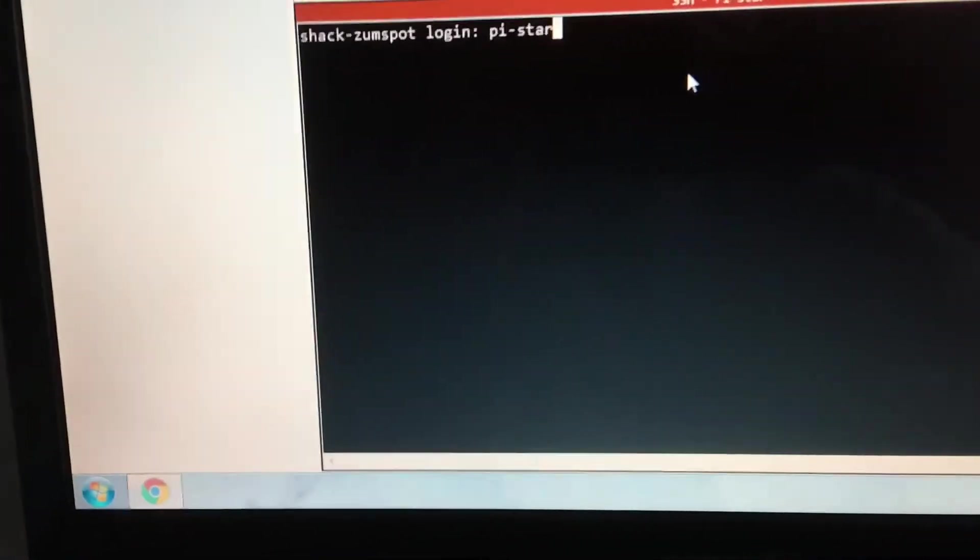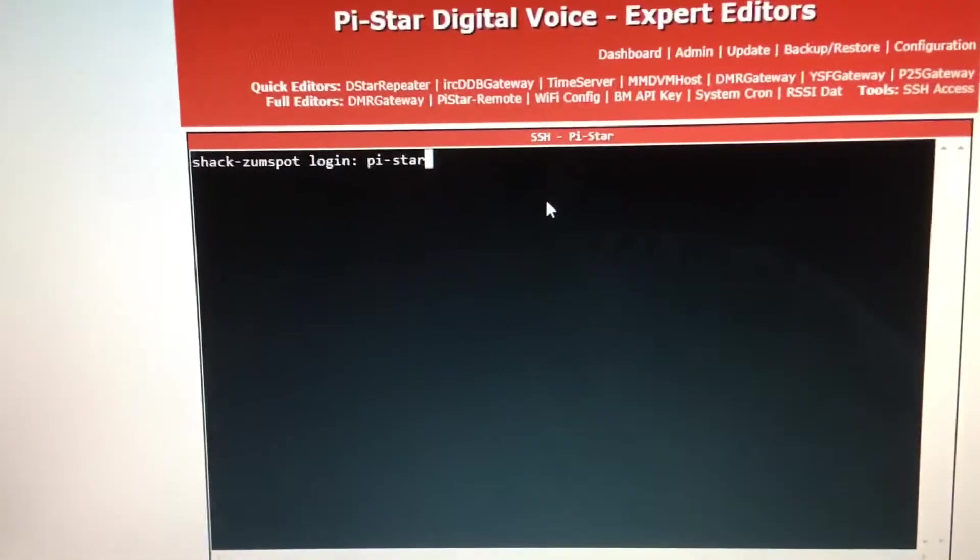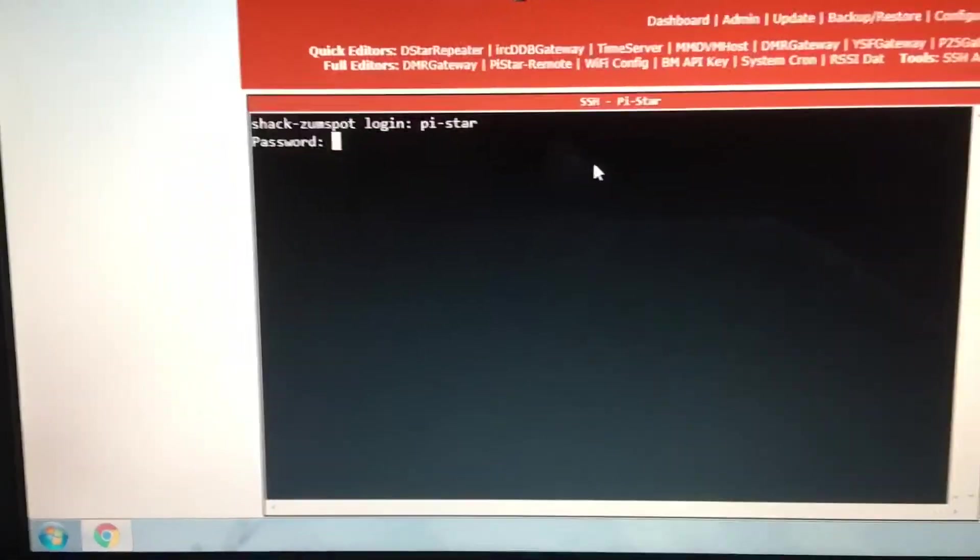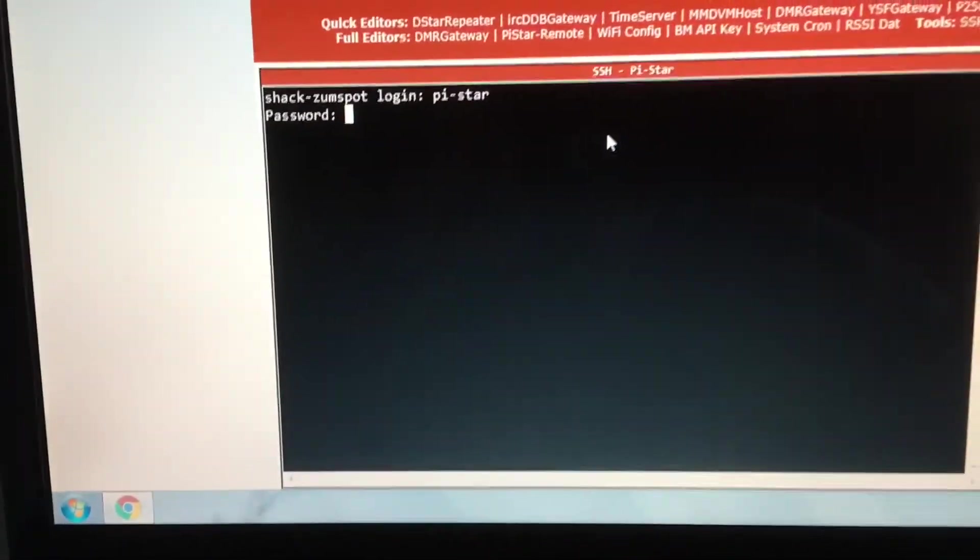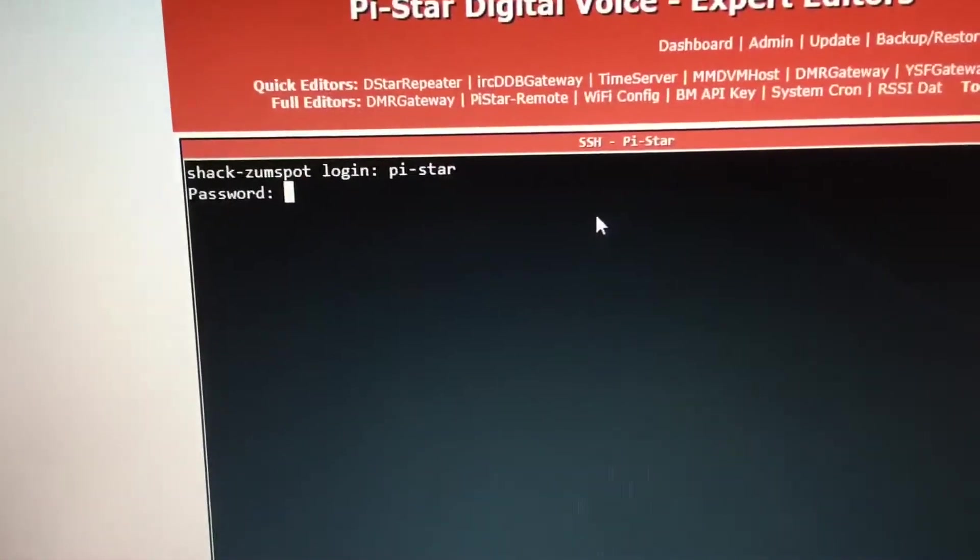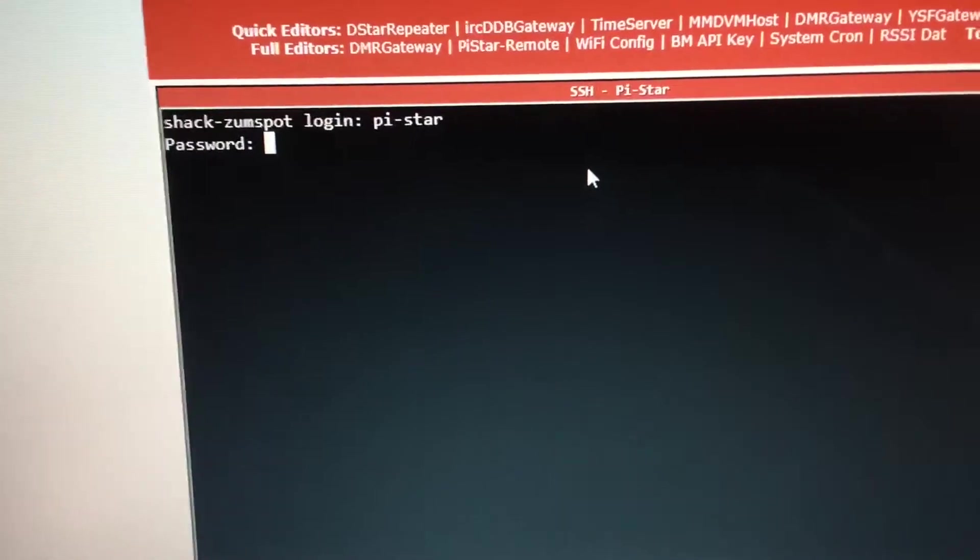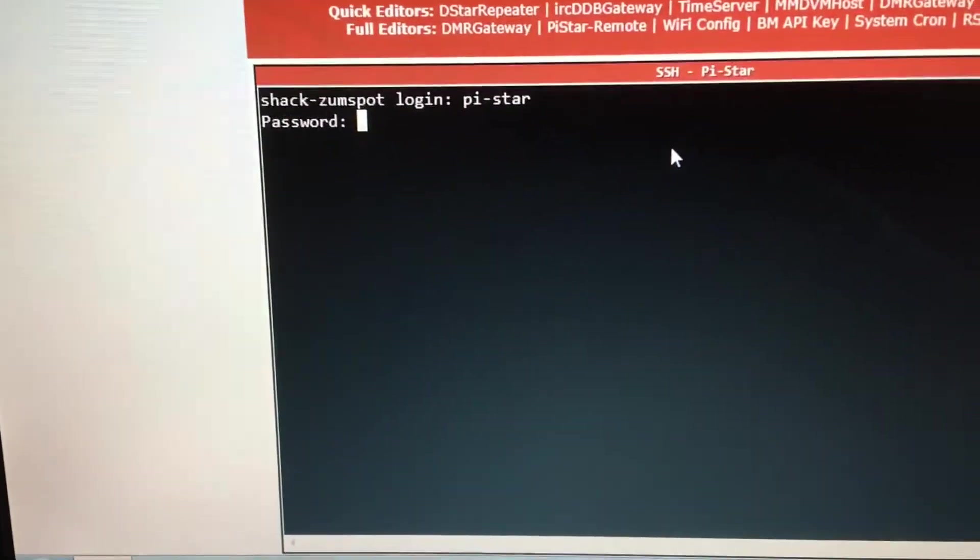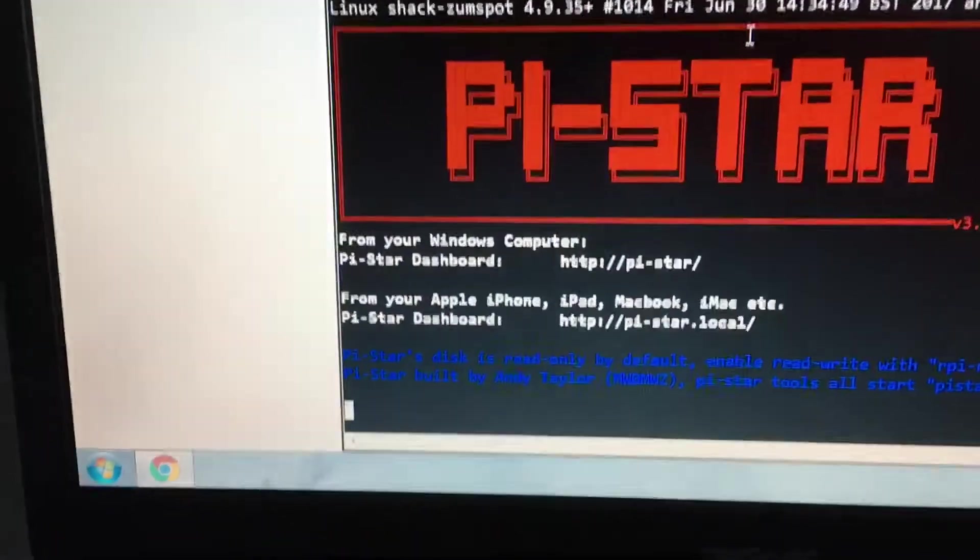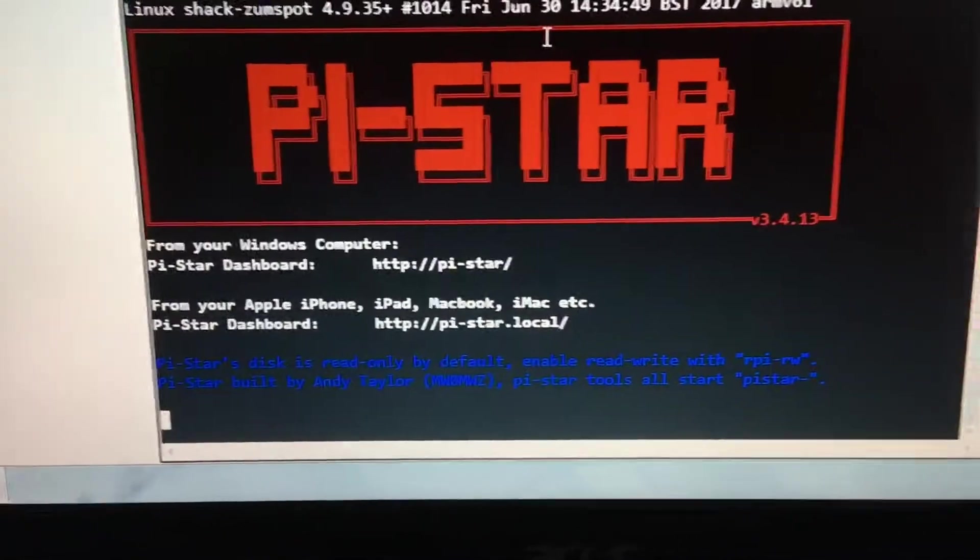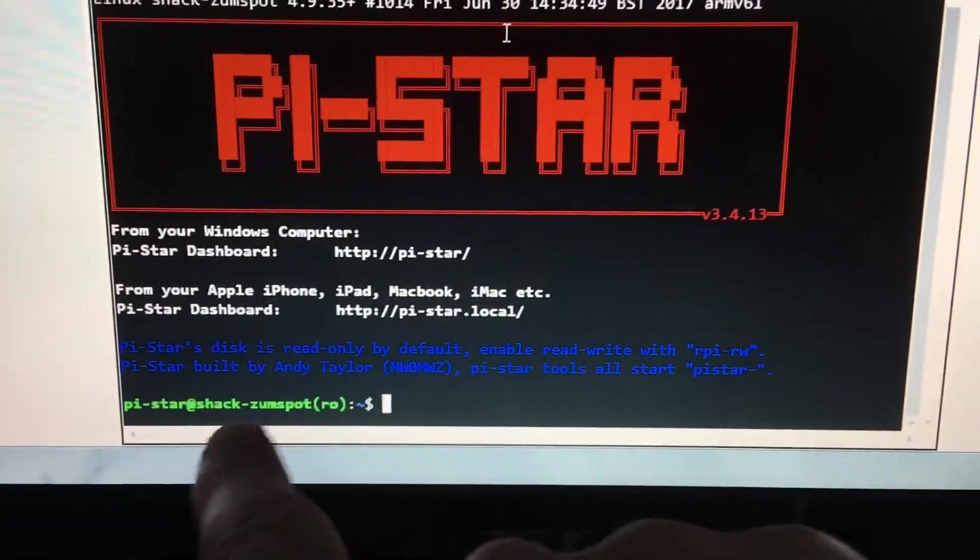This has got a default password of raspberry, so just give me a second while I type it in. Alright, you get the green bar down the bottom.